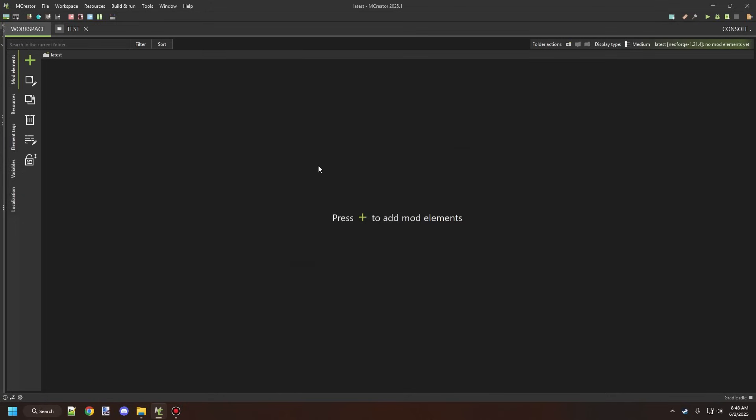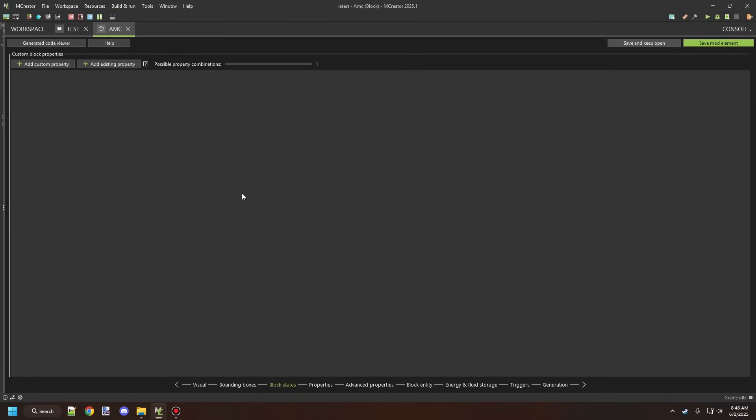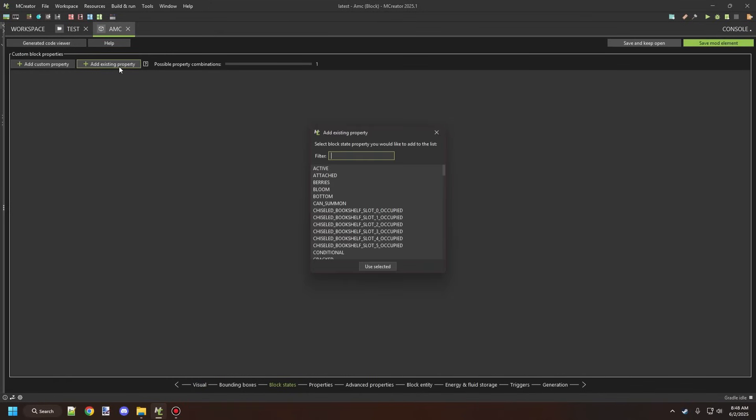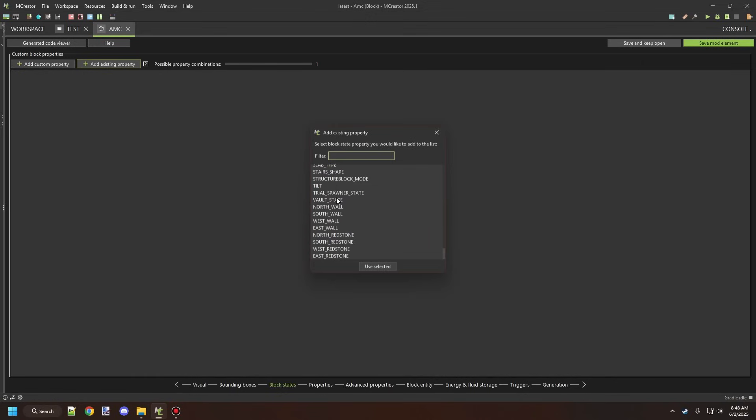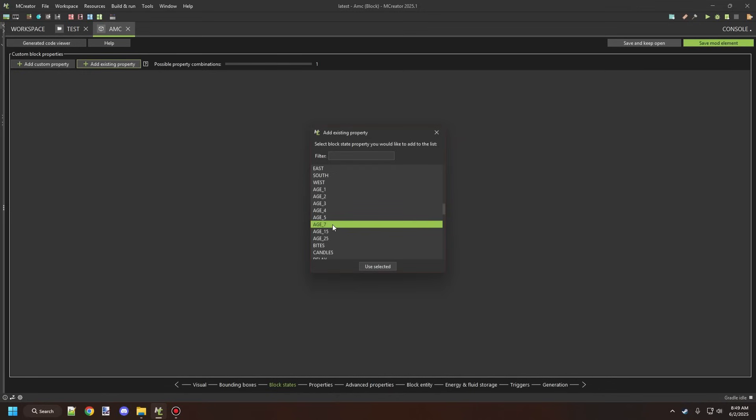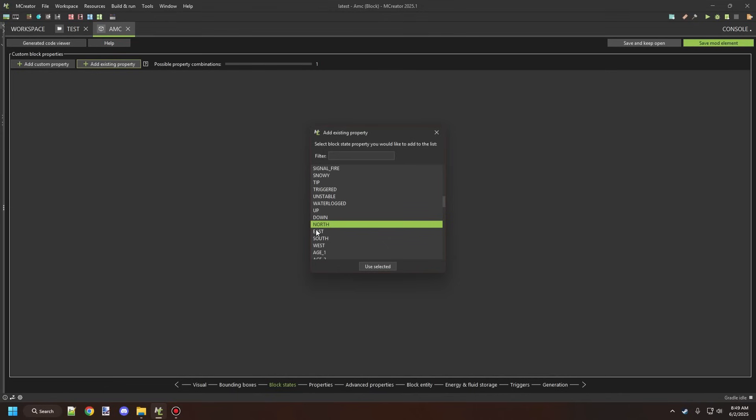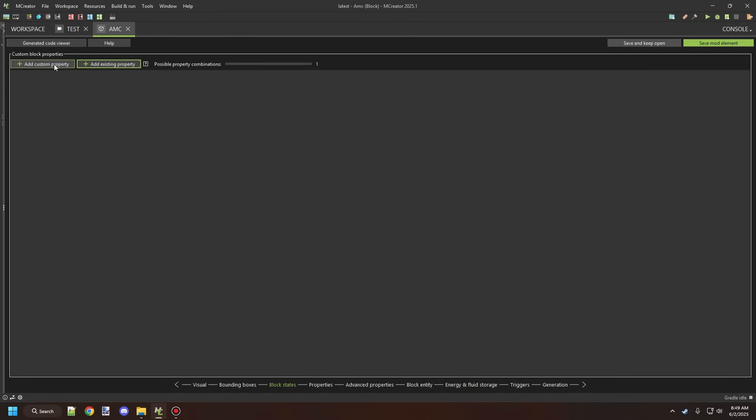We'll create a simple block right now and then we'll go to the block states part and there's a whole bunch of different properties that are built into the game that use certain block states. For example, like the age ones from one to seven, these are all the stages for crops and stuff like that. There's also directional based ones: up, down, north, south, east, west. So there's a whole bunch of different options for block states.